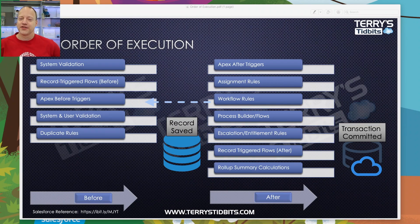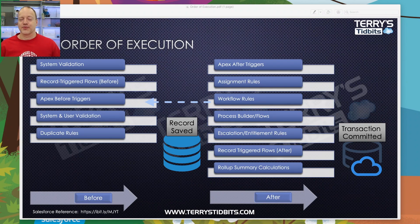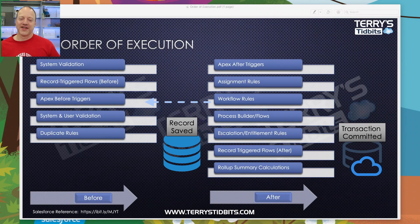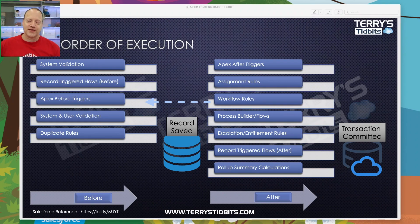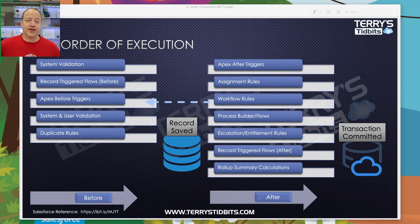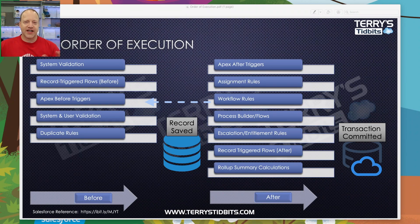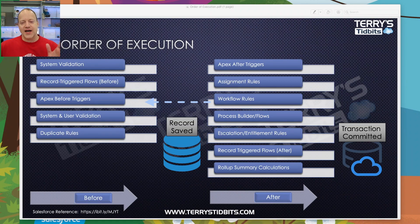After your Apex after triggers run, any assignment rules fire — those are assignment rules on your Lead or Case objects. Then you get to the old standard workflow rules, which have been around forever. I personally encourage people to start moving away from them. If you still have workflow rules in your org, look at transitioning — they're not being removed, but they are not as efficient and you can't control the order in which they run.